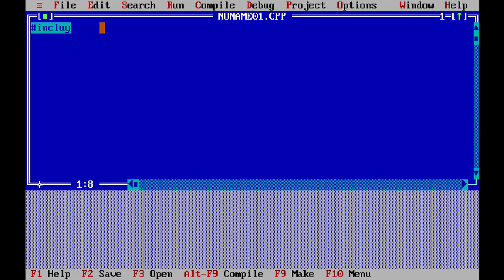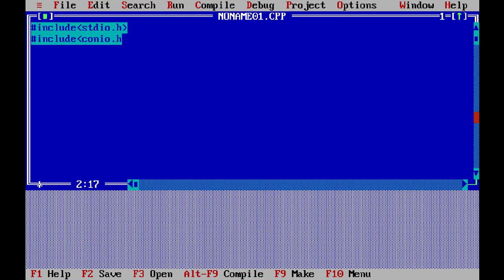We include stdio.h and conio.h, and obviously the main function — because who can work without main? Now, as before, we use printf to ask for input.